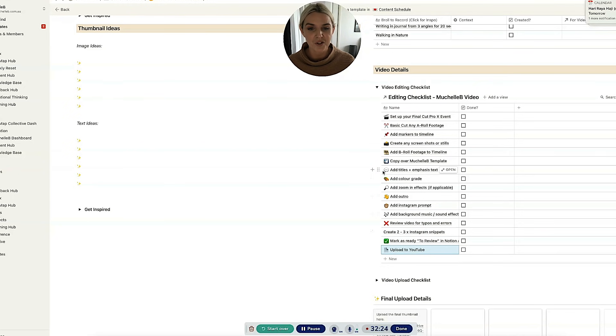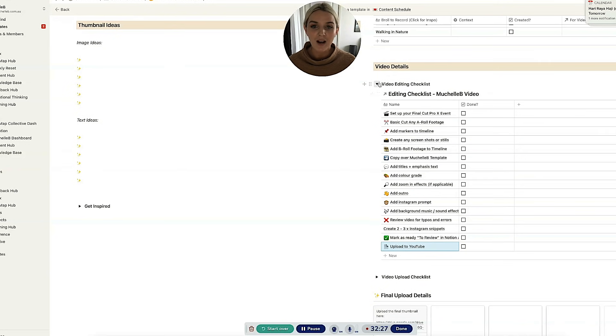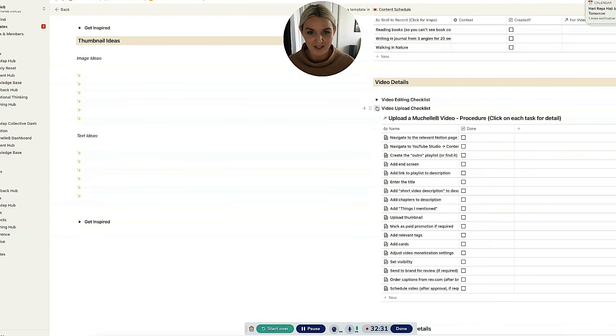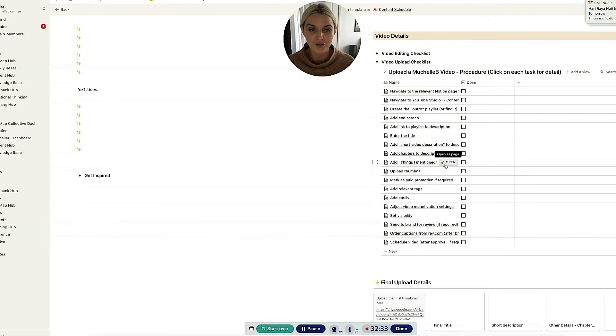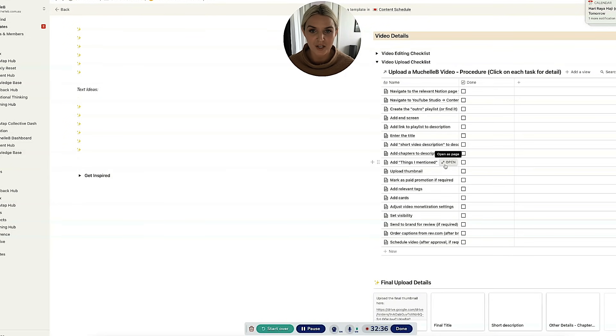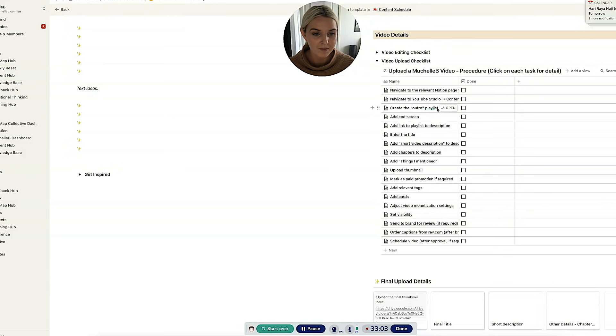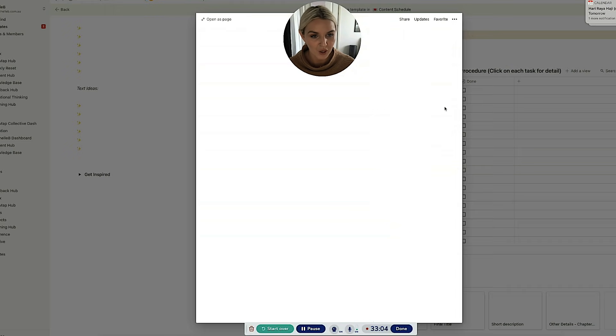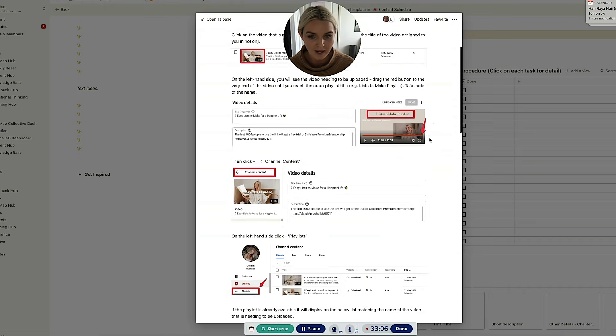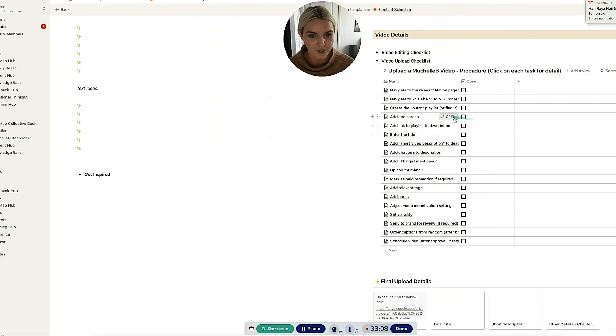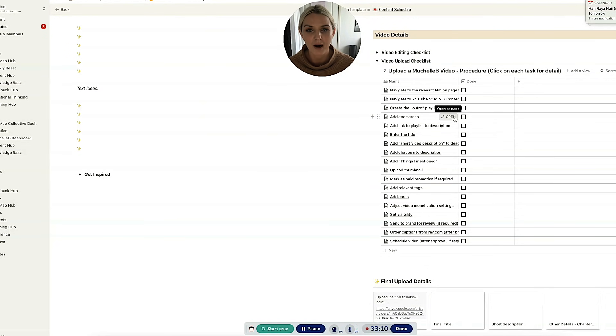And then you've got the video upload checklist, which is what Emma uses to get the video details all published and in the video. So every single step of this process has detail to it. So if you click on any of the steps you click open in that page will be detail on how to actually action that particular part of the procedure. So you'd go through that.